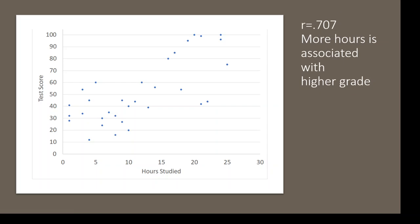We also can take away that it's a positive relationship because it said 0.707, which is positive. Otherwise, it would have said negative 0.707.